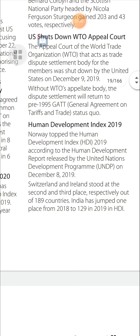Human Development Index 2019: Norway topped the Human Development Index (HDI) 2019 according to the Human Development Report released by the United Nations Development Programme (UNDP) on December 8, 2019. Switzerland and Ireland ranked second and third respectively. Out of 189 countries, India jumped one place from 130 in 2018 to 129 in 2019 in the HDI.